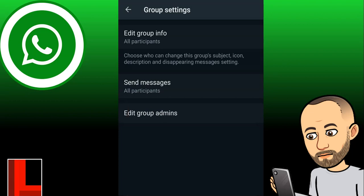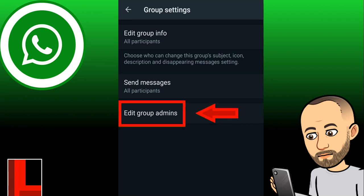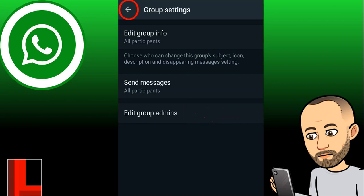If you've got other teachers in your group, you might want to make them admins so they also have rights to change things. You can go to 'Edit Group Admins', specify different people currently in the group, and make them admin so they can also change settings or send messages.